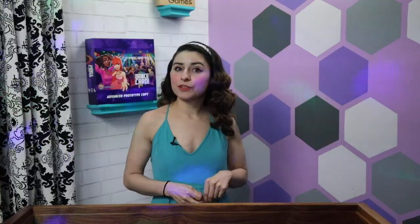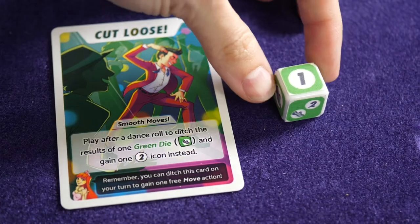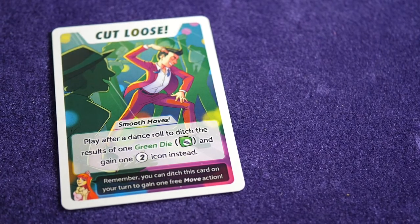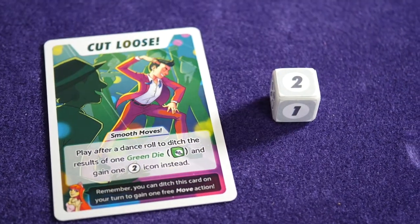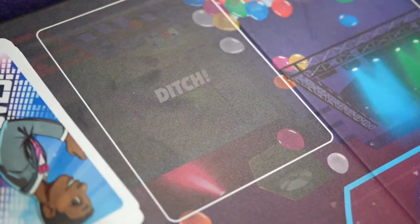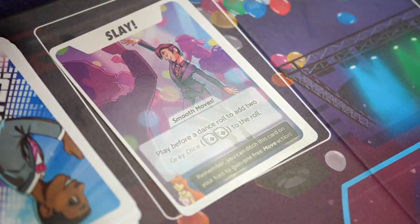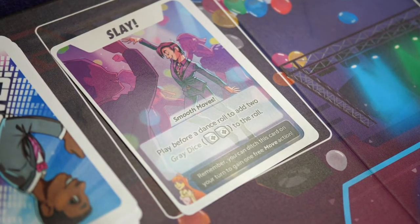There are also two free actions that can be taken any number of times per turn. The player may play smooth move cards to gain their printed effect, or the player may ditch a smooth move card in order to take a free move action.